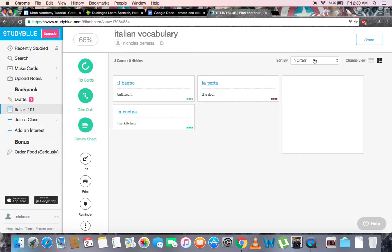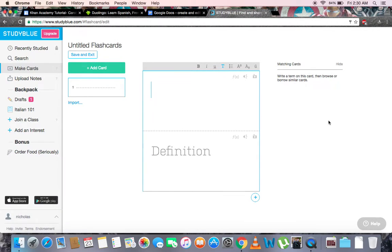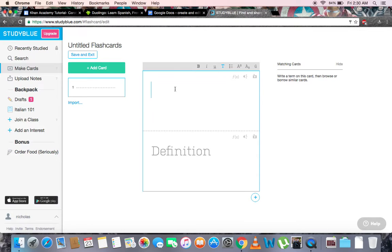Let's take a look at how to actually make some cards. On the left, we'll go to the Make Cards tab. Here, an empty flashcard will pop up, along with some options as to how to edit, such as bold, italics, underline, a text color, and formatting. Let's make some flashcards about some basic Italian phrases. The most basic phrase is Good Morning, or Buongiorno.